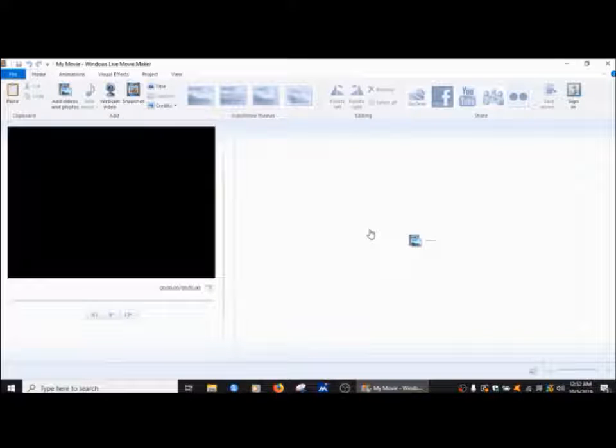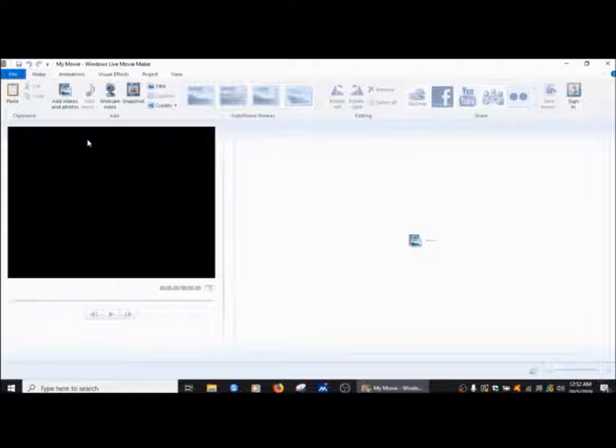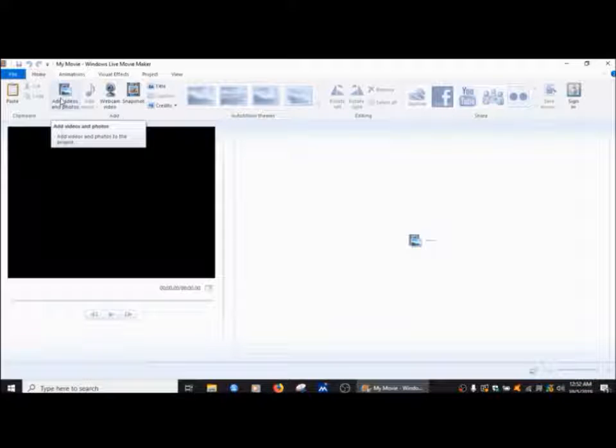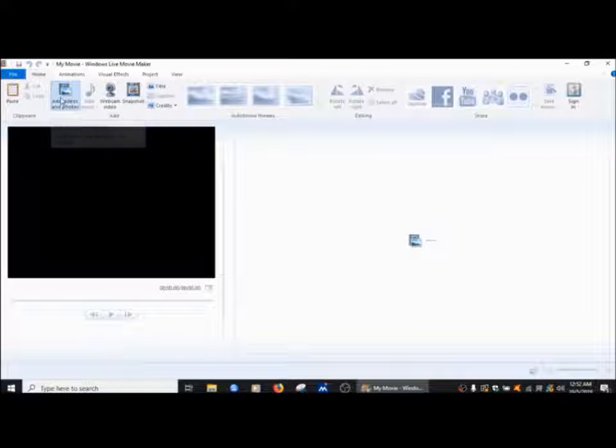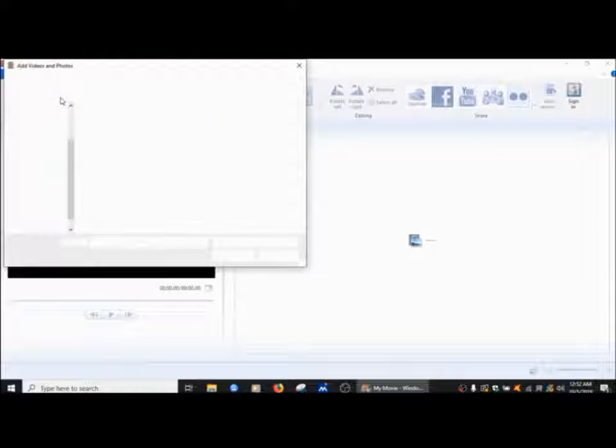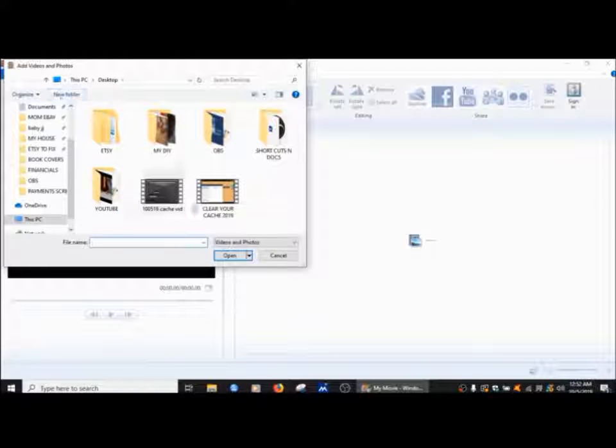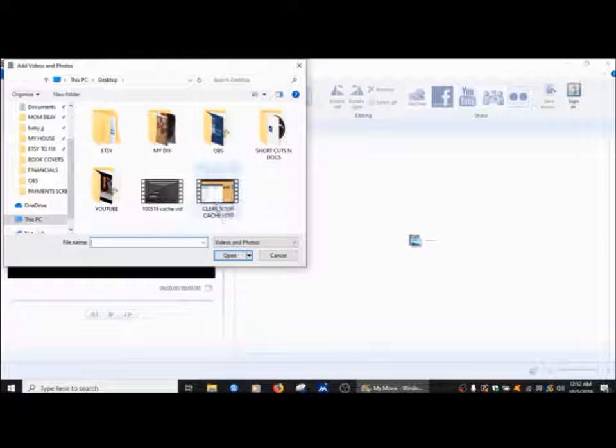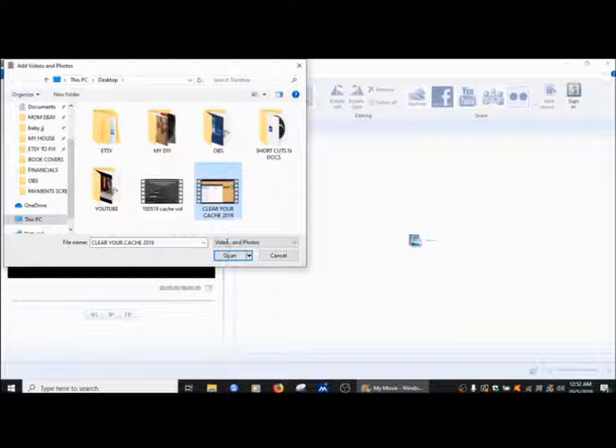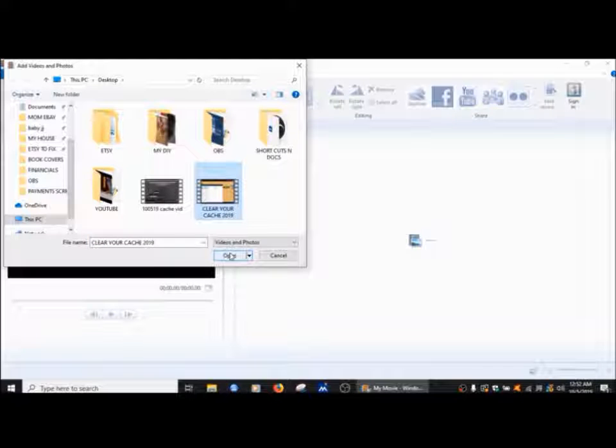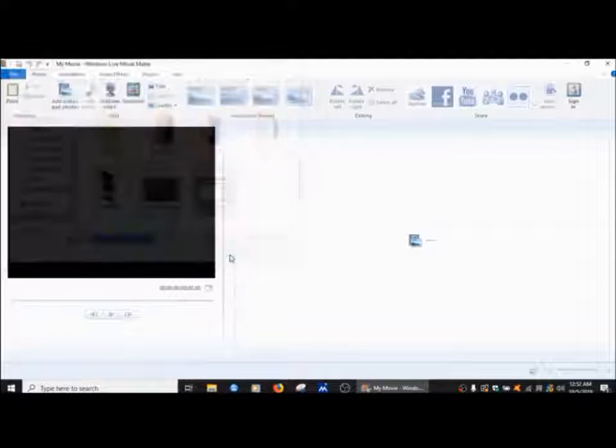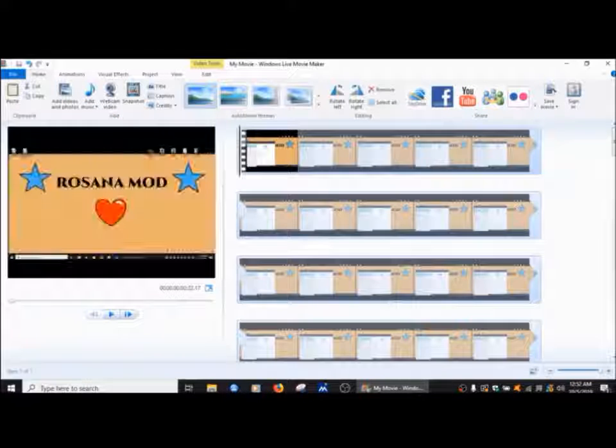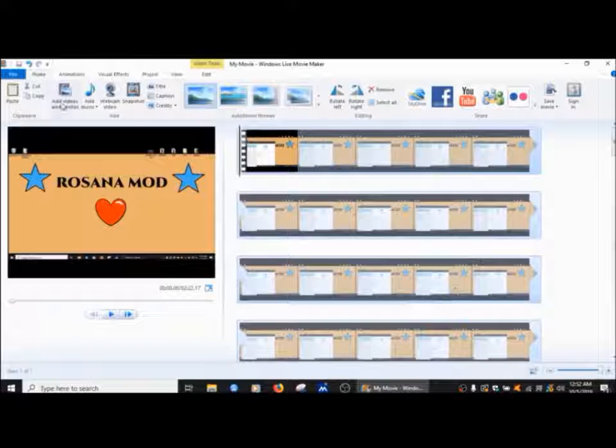The first thing I'm going to do is get into add videos, find this, which is on my desktop, clear your cache, left click on that, open, and that will bring it all up here.